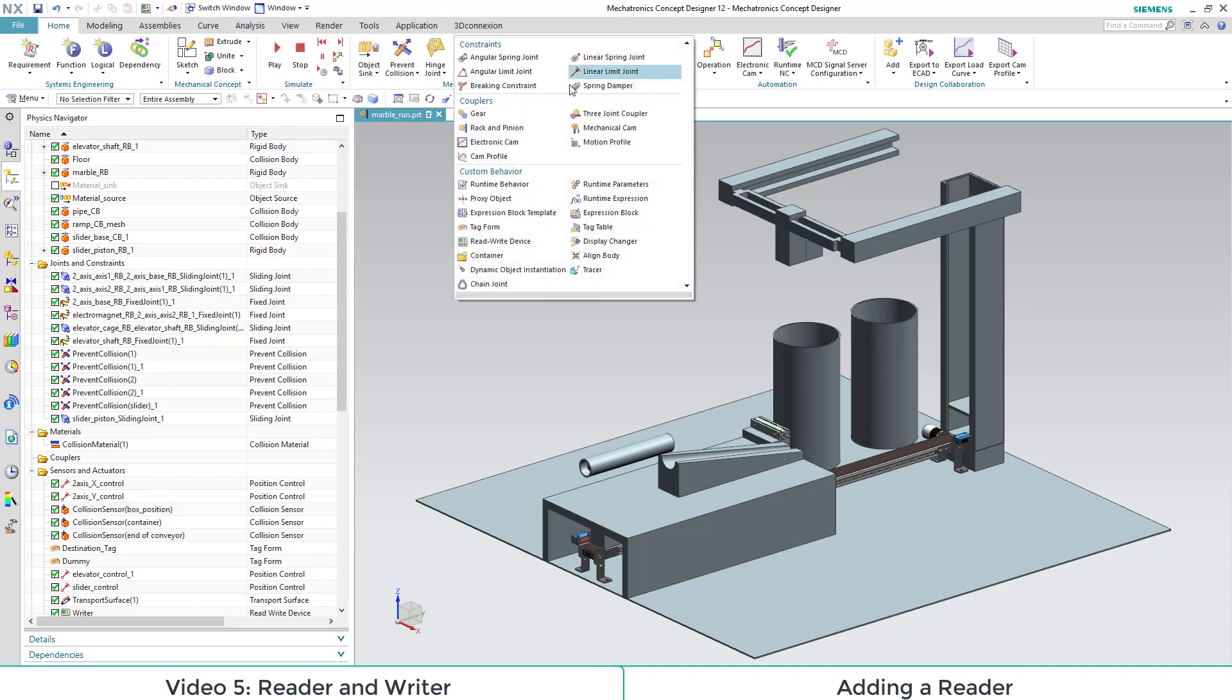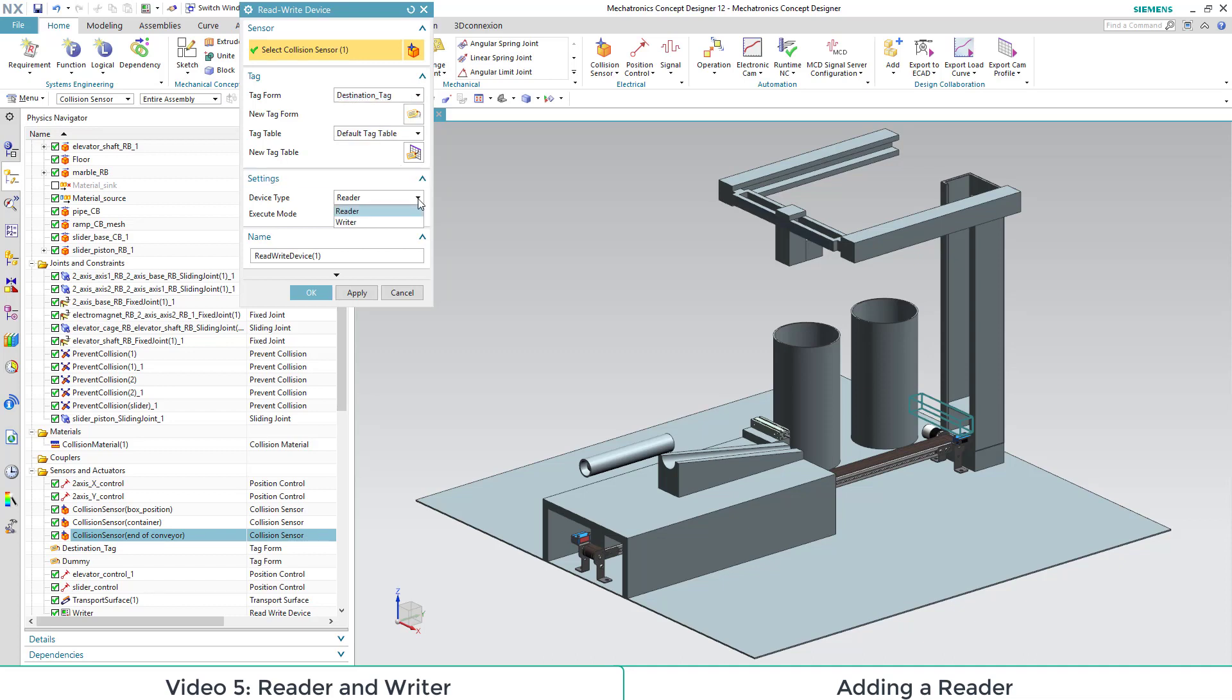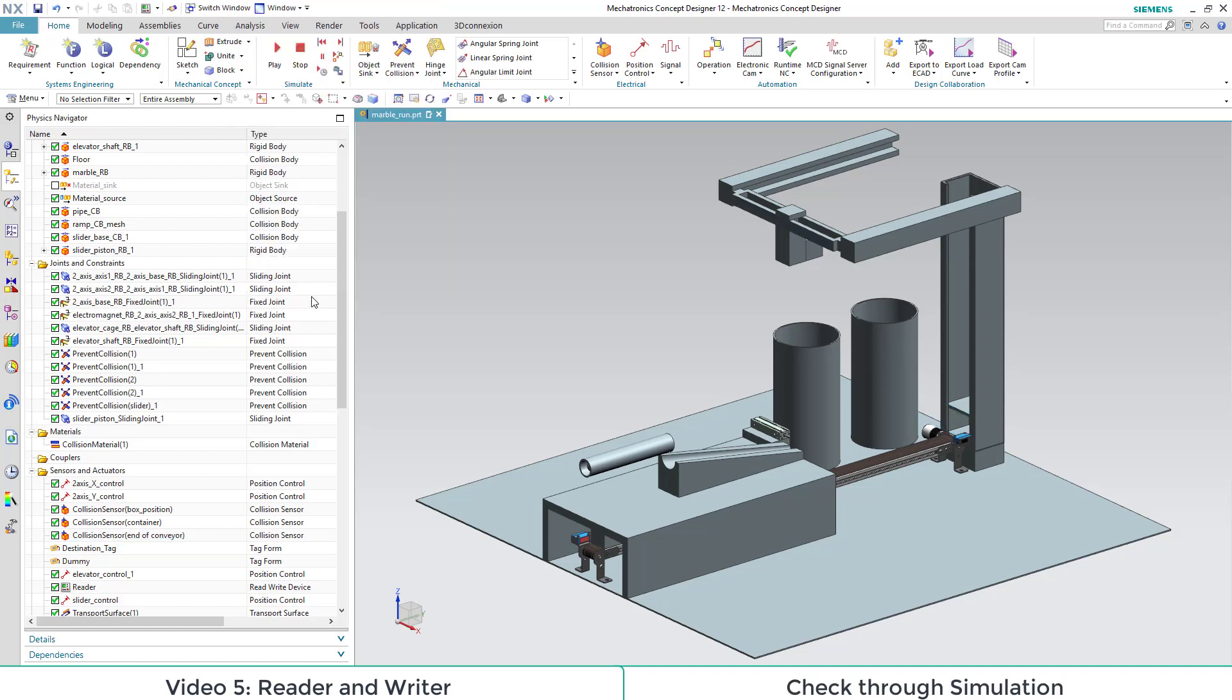We do similar steps to create a reader. This time we choose the collision sensor at the end of the conveyor belt. As tag form we again use destination tag and as device type reader and execute mode always.